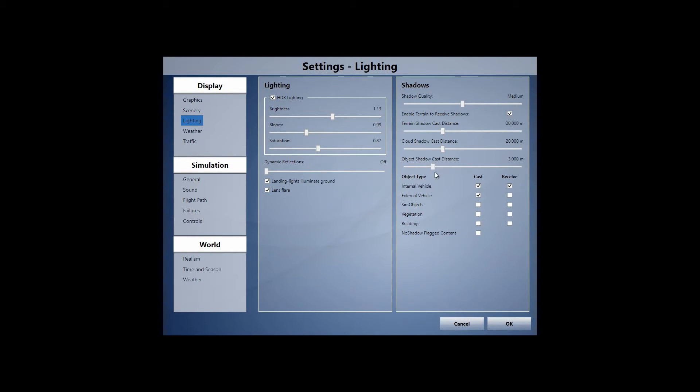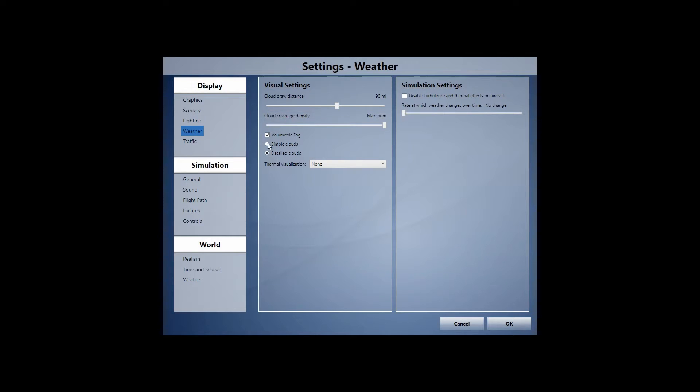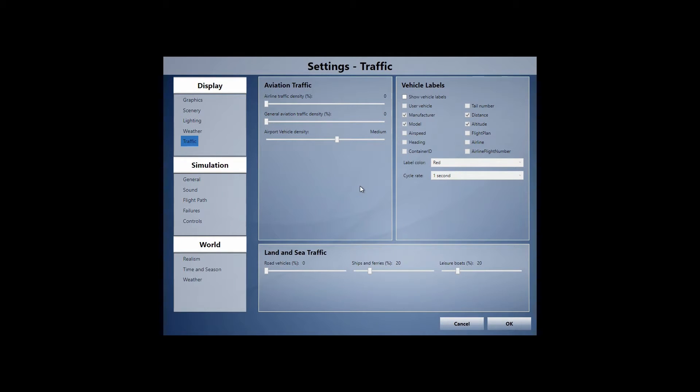Project is 3,000 internal is cast received external vehicles, cast weather. I usually have on 60, but Active Sky likes to bump it up for every reason, even though I put it down. Volumetric fog and detailed clouds are on.